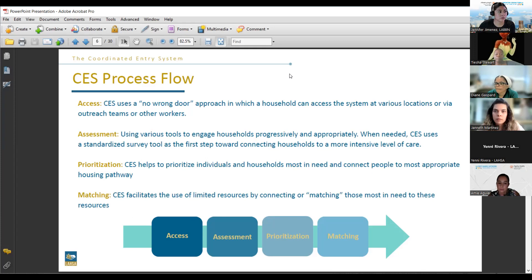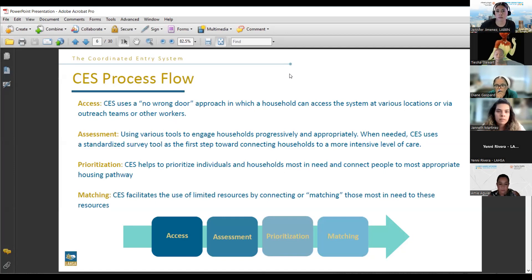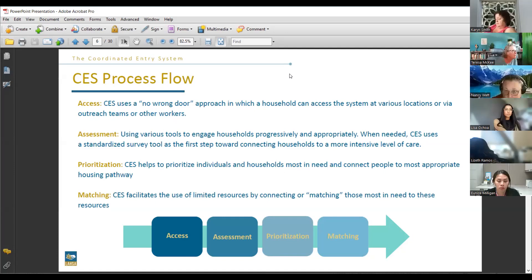Because we are limited in what kind of actual housing we can match individuals or families to, we really rely on the assessment and prioritization parts, and connecting to resources. For families, it is a little more difficult to obtain housing given what is available. This is why you'll sometimes see families in that middle ground for a while — we're trying to connect them to something that is available.